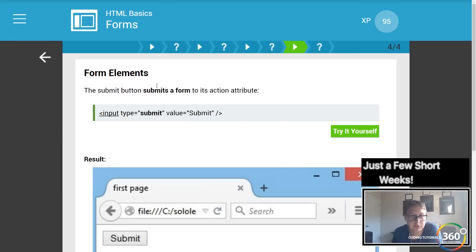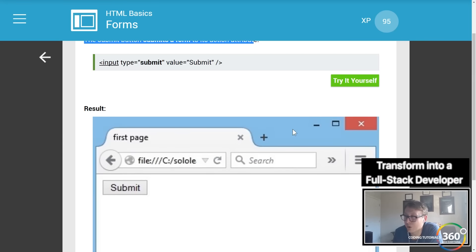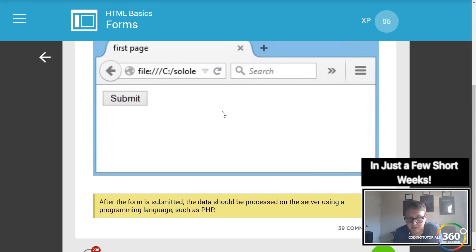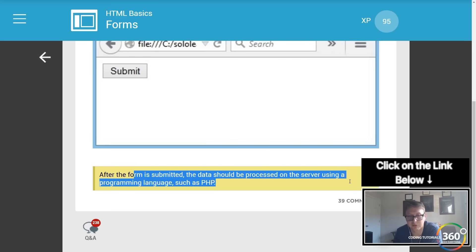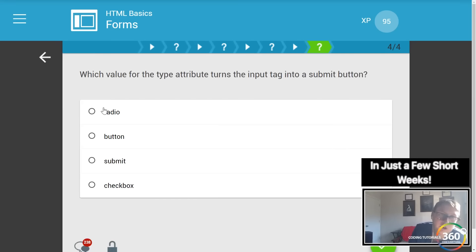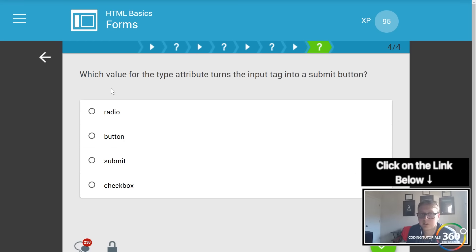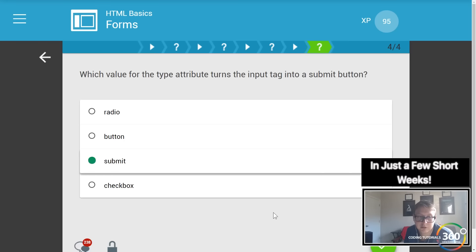The submit button submits a form to the action attribute URL, which then sends the data. After the form is submitted, the data should be processed on the server using a programming language such as PHP or Node.js. The value for the type attribute that turns the input tag into a submit button is simply 'submit'.